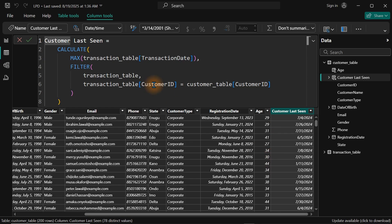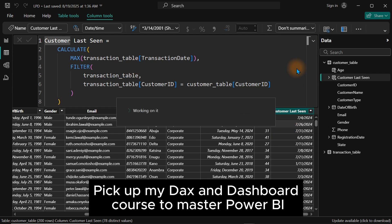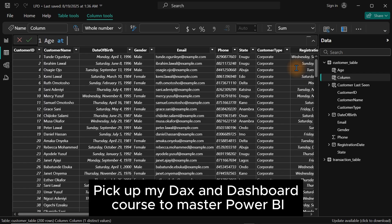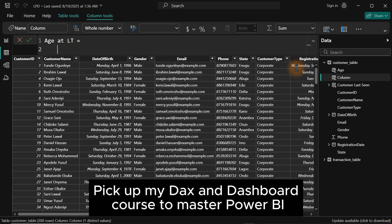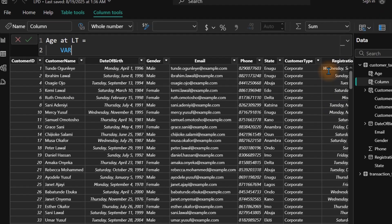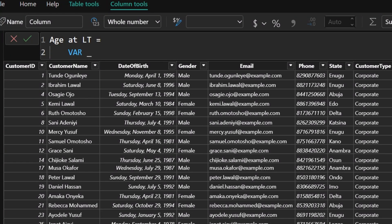Let's verify that by creating a proper calculation. Right-click and create a new column. Let's call it 'Age at Last Transaction'. We'll use variables to make this clean. The first variable will be VAR _date_of_birth — leave a comment to explain that DOB stands for date of birth, so your team members understand.